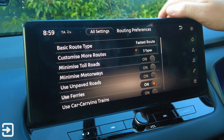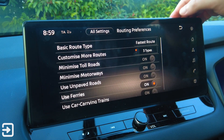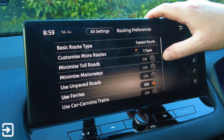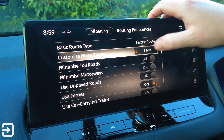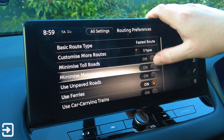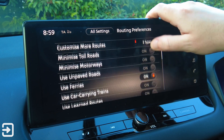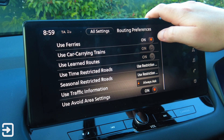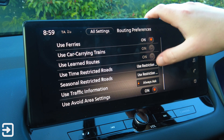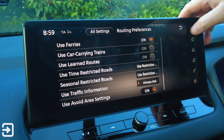In routing preferences we've got fastest route, energy saving, shortest distance, and customise more routes with one or three types. You can minimise toll roads, minimise motorways, use unpaved roads, use ferries, use car-carrying trains like the Eurostar or the List Shuttle, use learn routes, use time-restricted roads, seasonal-restricted roads, use traffic information, and use avoid area settings.